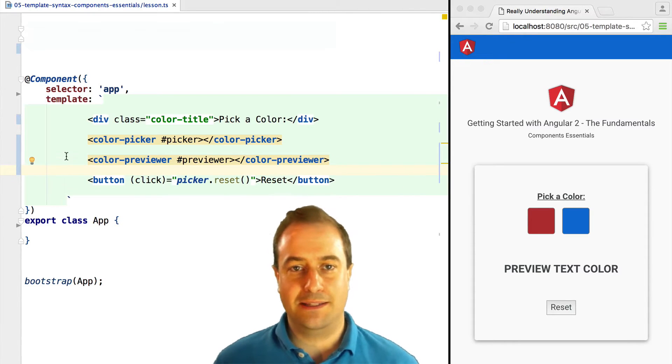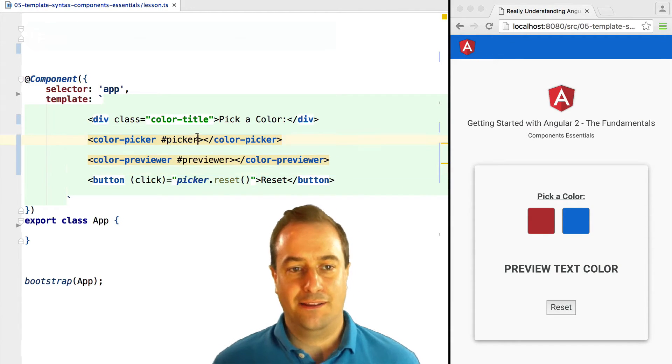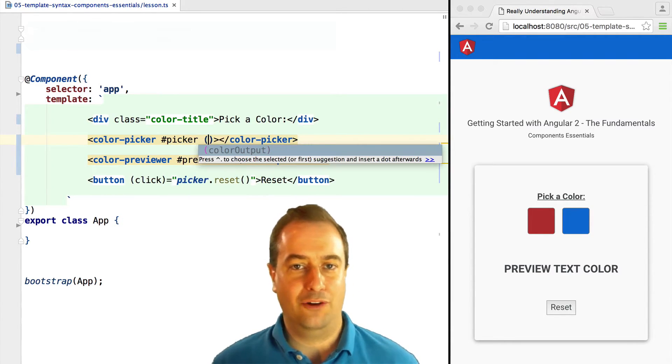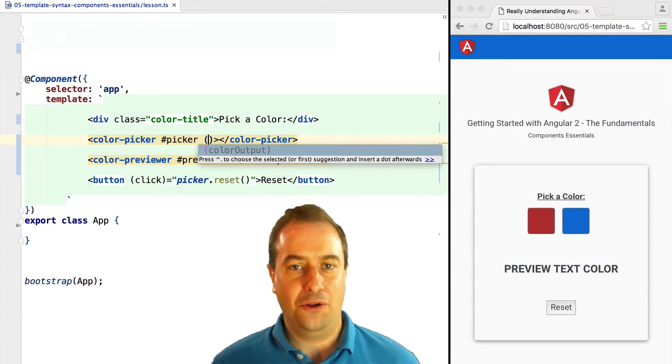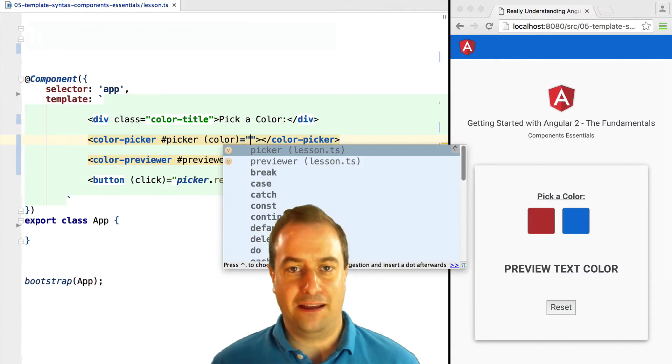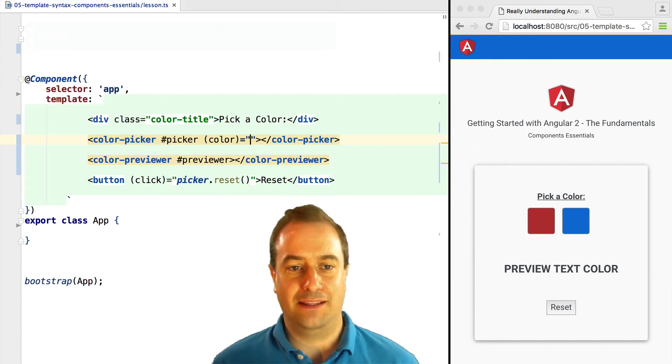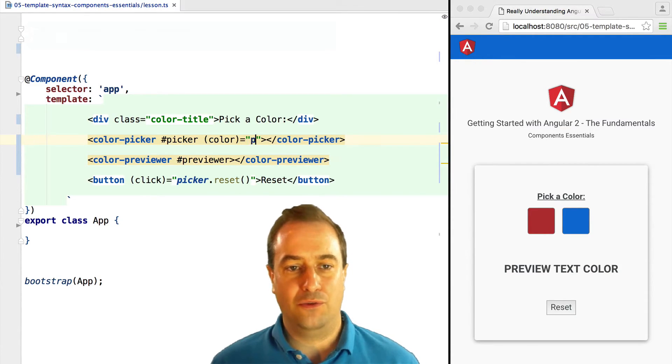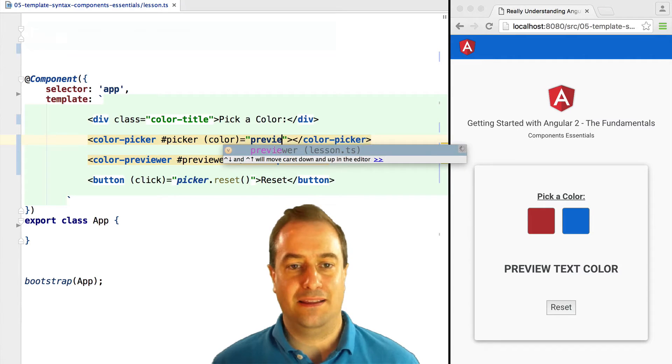Let's now create some component interaction. The color picker component will output a custom color event, and when we receive an occurrence of that event, we are going to pass in the color that we received from the custom event into the color previewer.